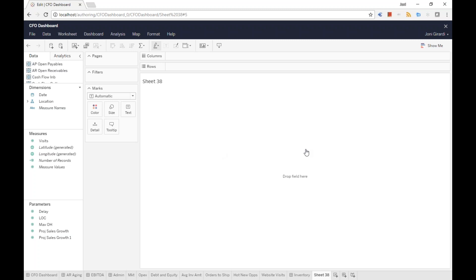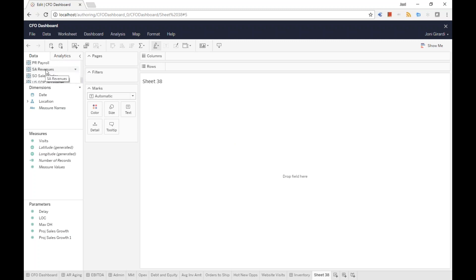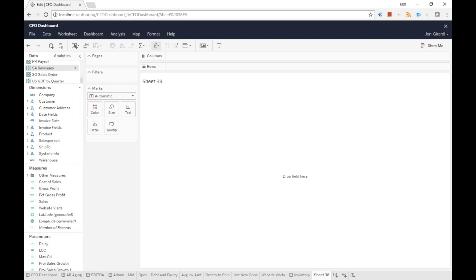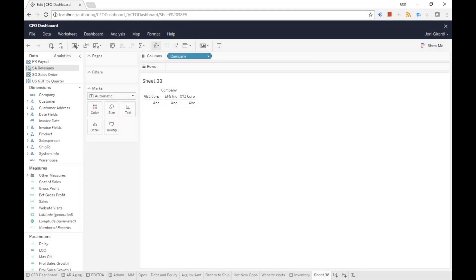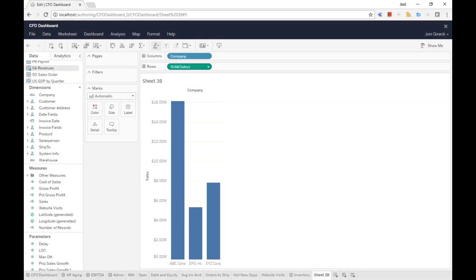He needs to see sales information, so he goes to the data sources available in his system and finds SA Revenues. He selected SA Revenues. He needs to see company information from the multi-company system, so he takes the company dimension and drags and drops it into columns. Then he picks sales and drags and drops it into rows. There it is — he got the information showing sales by company with the vertical axis.